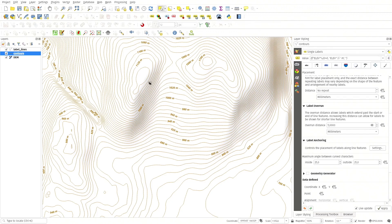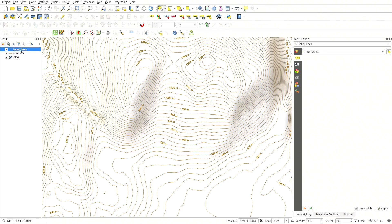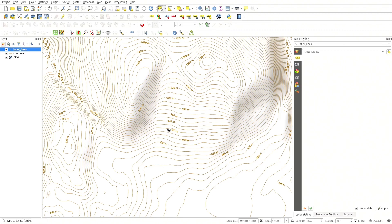To control that, I have a label lines layer that will be used to draw lines that cross the contour lines where I want the labels to be placed.